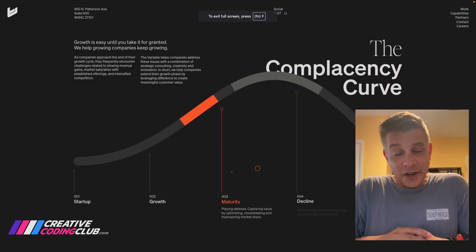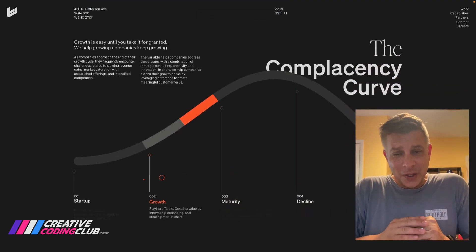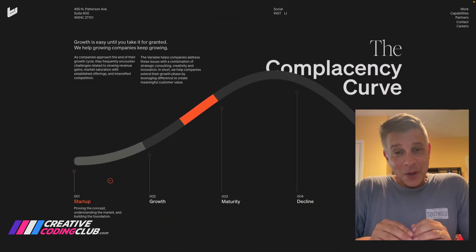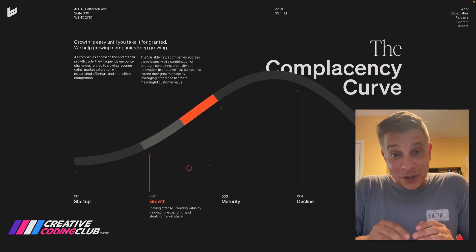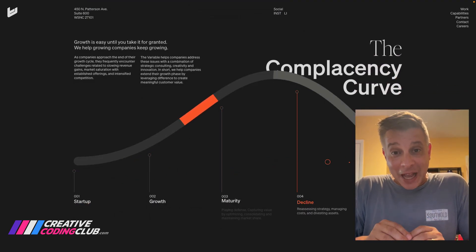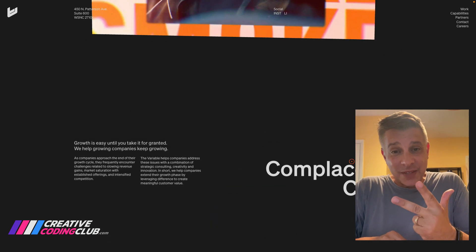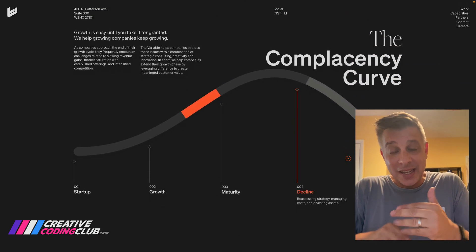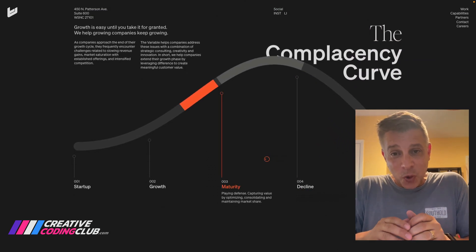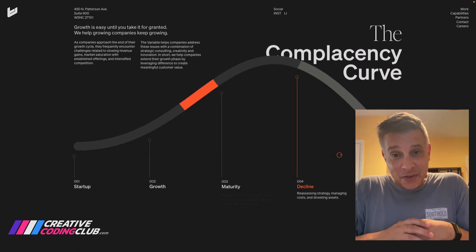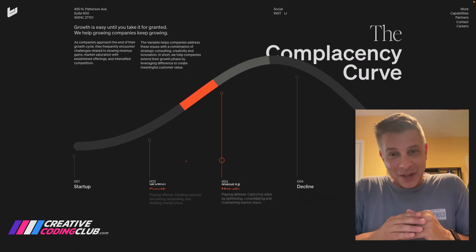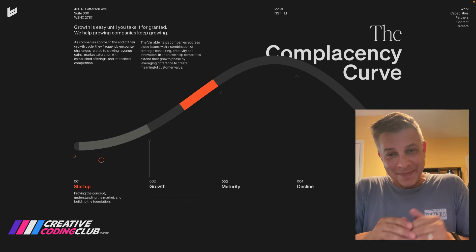Hey everybody, Carl Shuf here from CreativeCodingClub.com, where I teach thousands of developers how to use GSAP, scroll trigger, SVG animations, and so much more to help you discover the joy of animating with code.